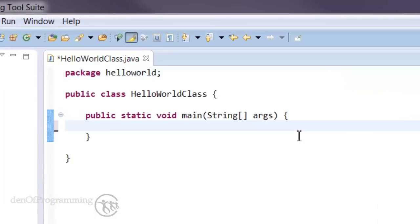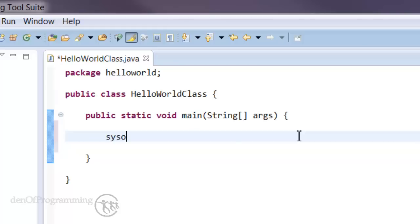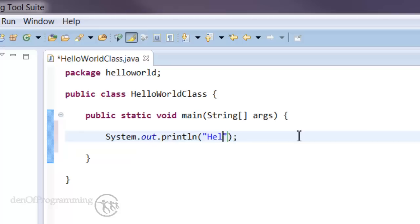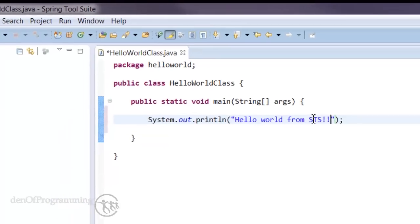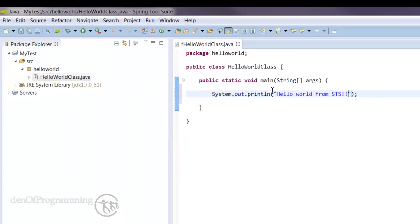Great. And all I'm going to do is display out to the console. Hello World from STS. Save that.